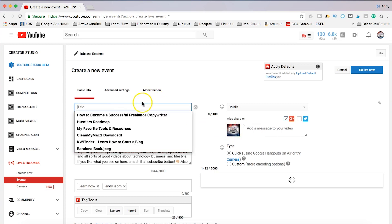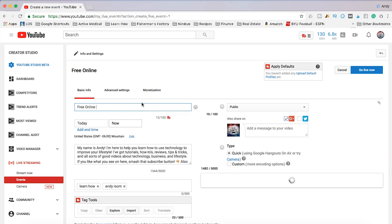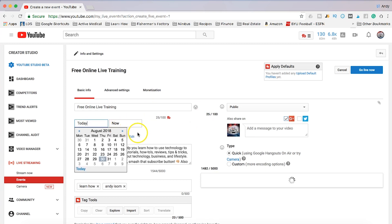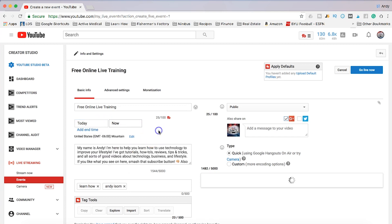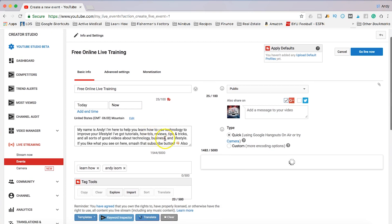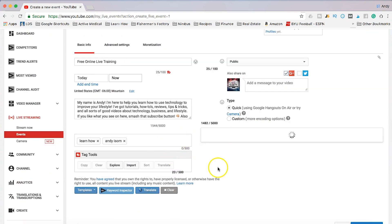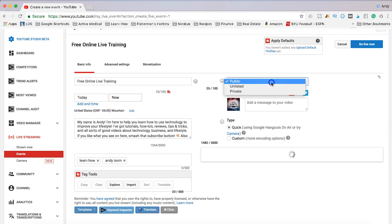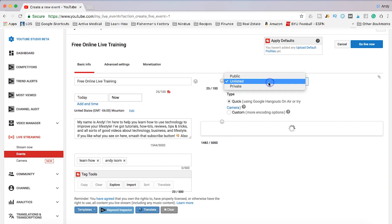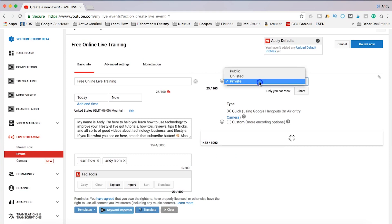So let's say 'Free Online Live Training for Whatever.' And you can put a time. If it was tomorrow at 6 p.m., I could set the date. I can change the description, throw up some tags, and I can make it public, unlisted, or private — whatever you want.